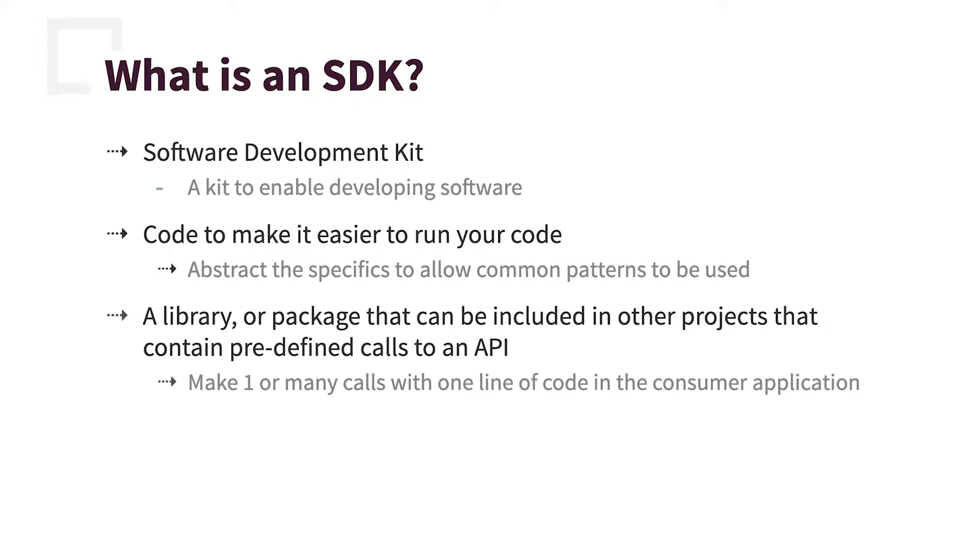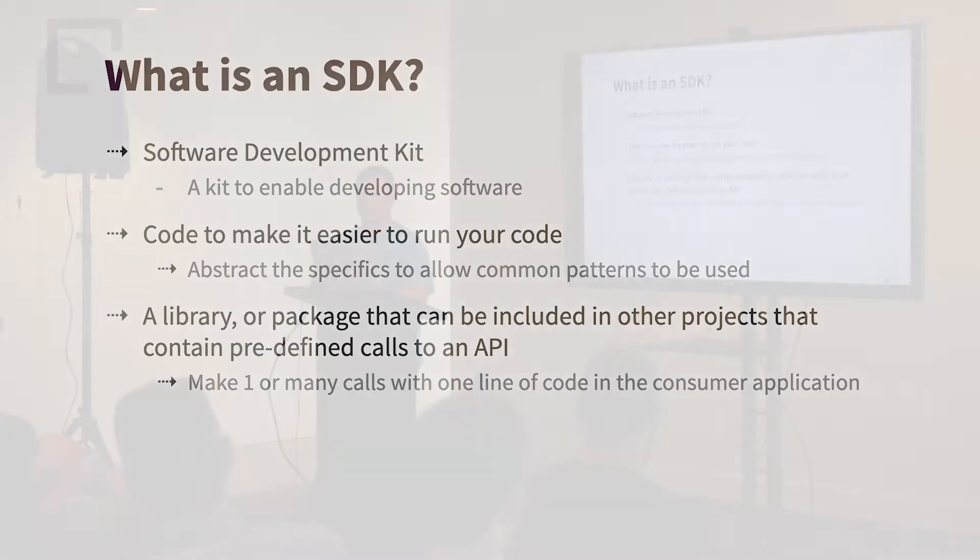It's also considered a library or a package that can be imported, included in other projects that has all your predefined API calls. So if you have some really crazy long URLs that you need to call, this hides that away from the developers using your APIs.